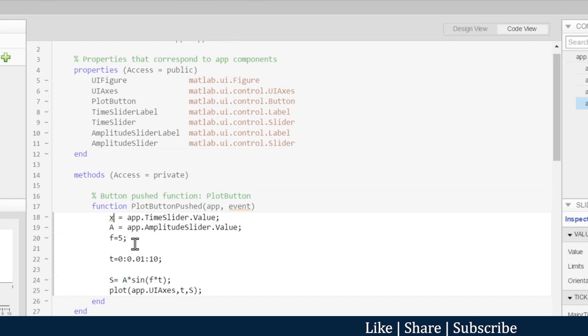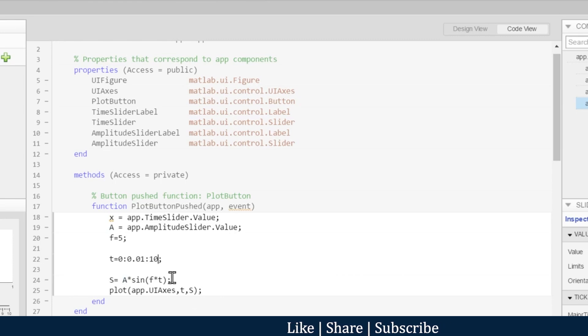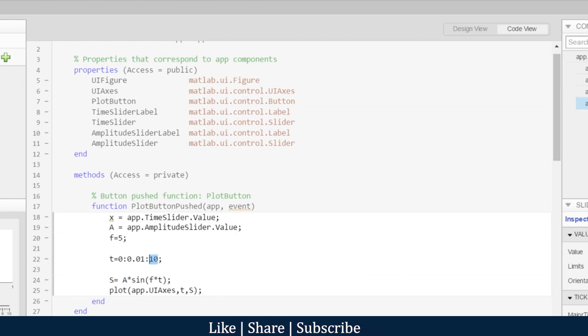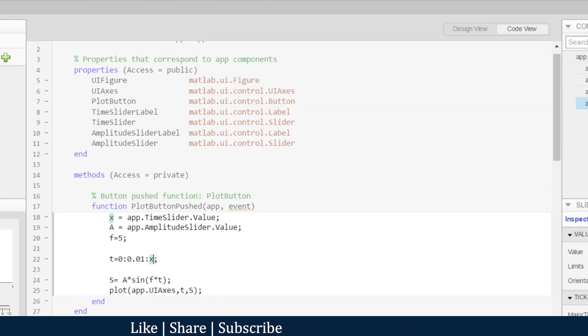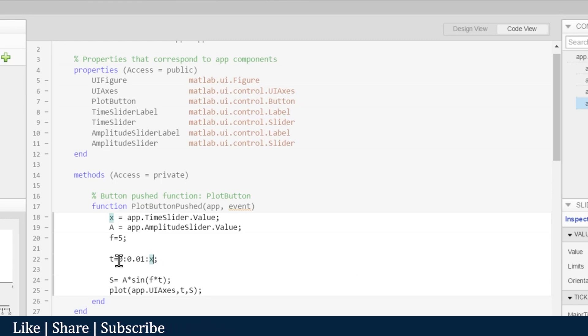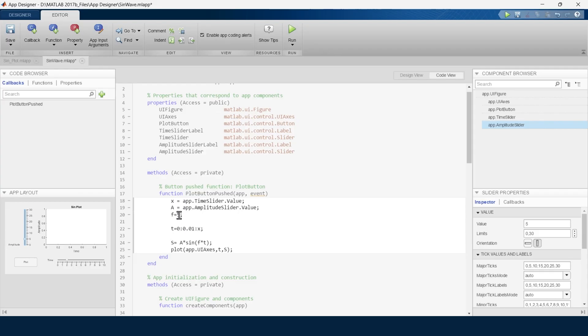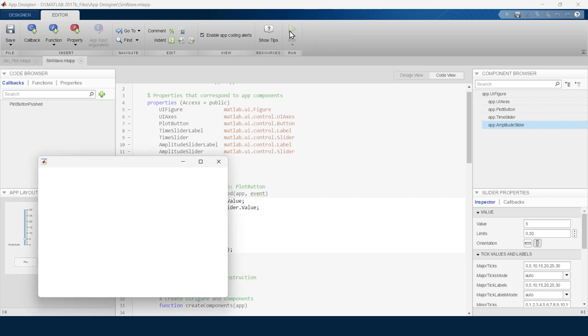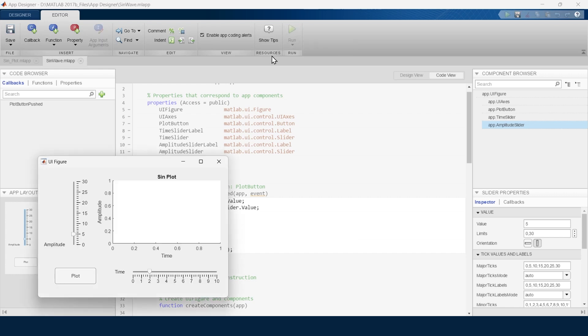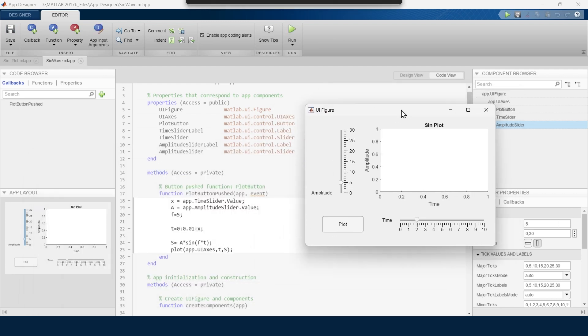Now here, the time slider's value we have assigned to X, so we will replace this 10 with X. So our time will be from 0 to X, and this X will be decided by the time slider. Frequency we are defining as 5 hertz. Now let's run and check whether this app works as we want or not.